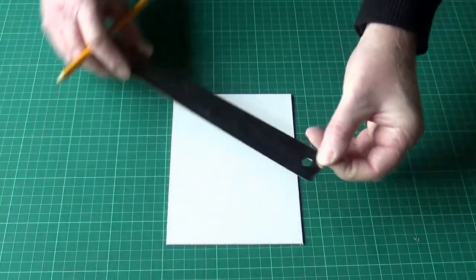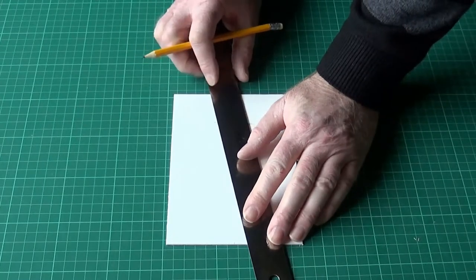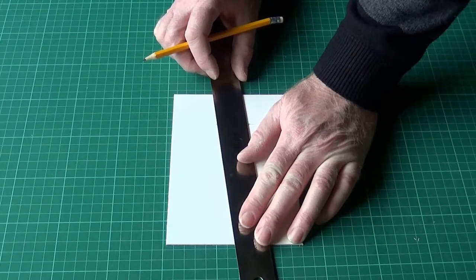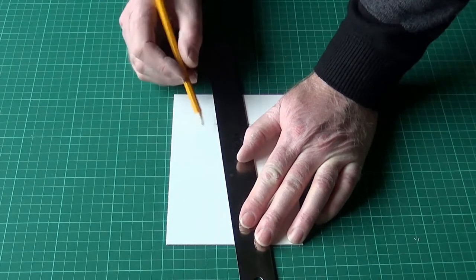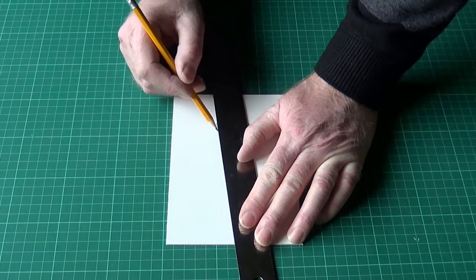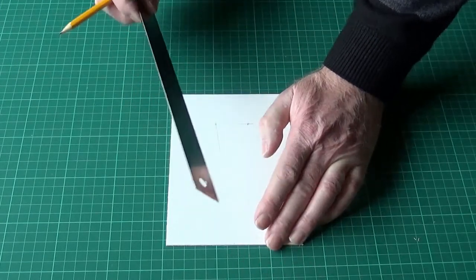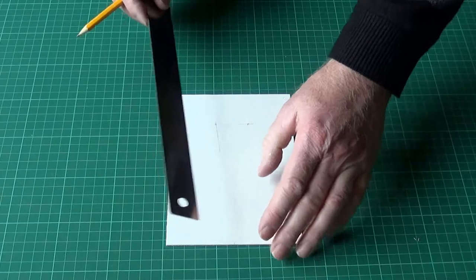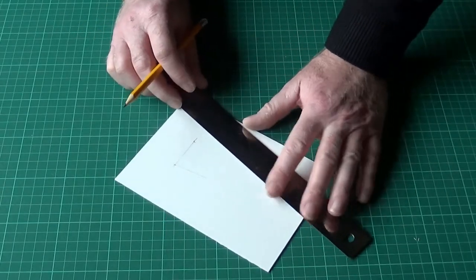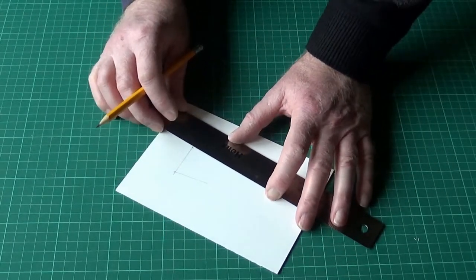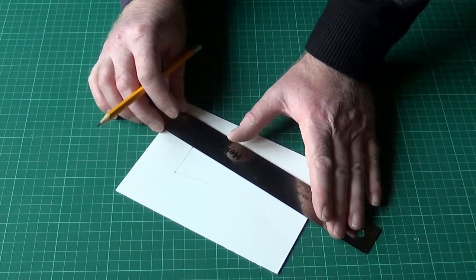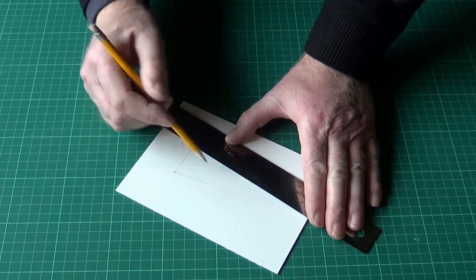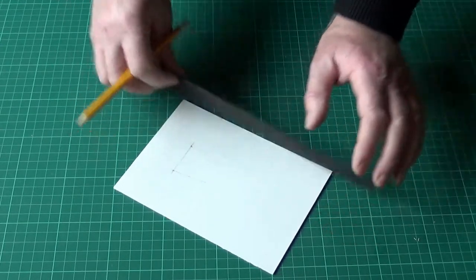And just from each corner draw a line, just about an inch and a half long. There we go.